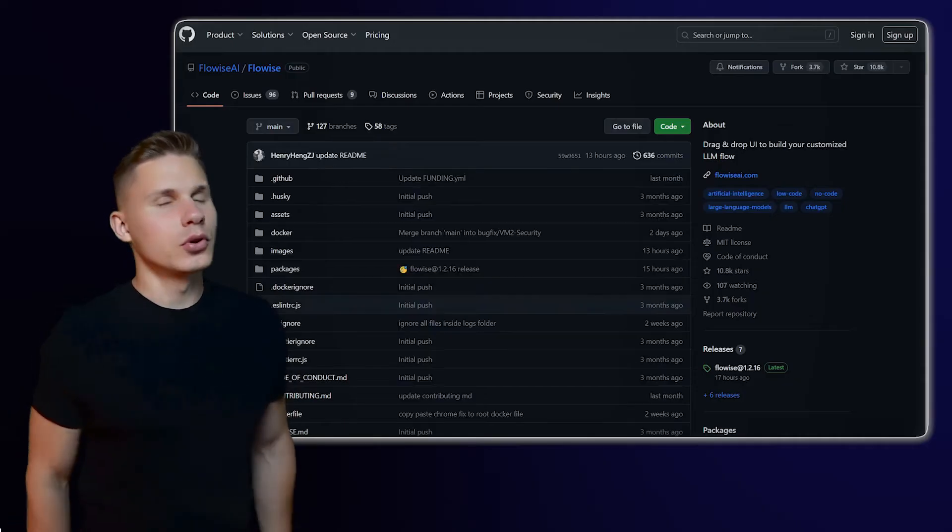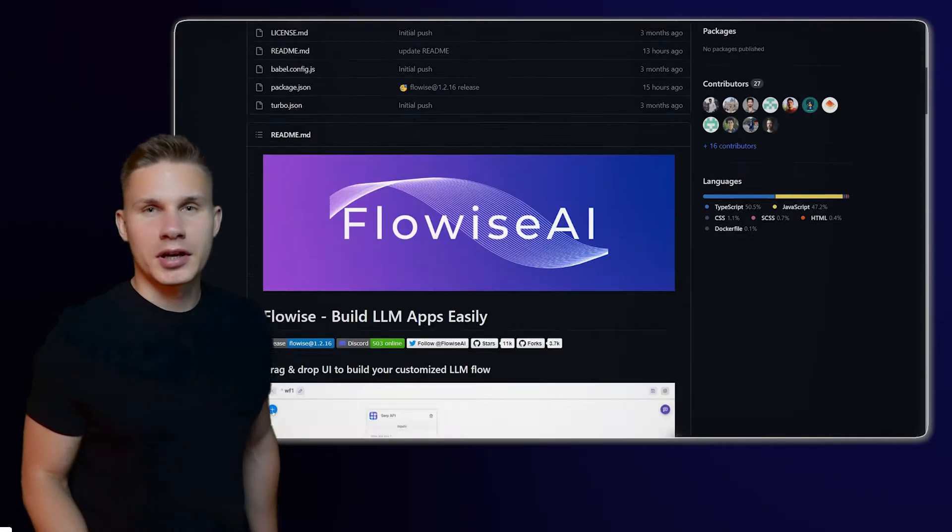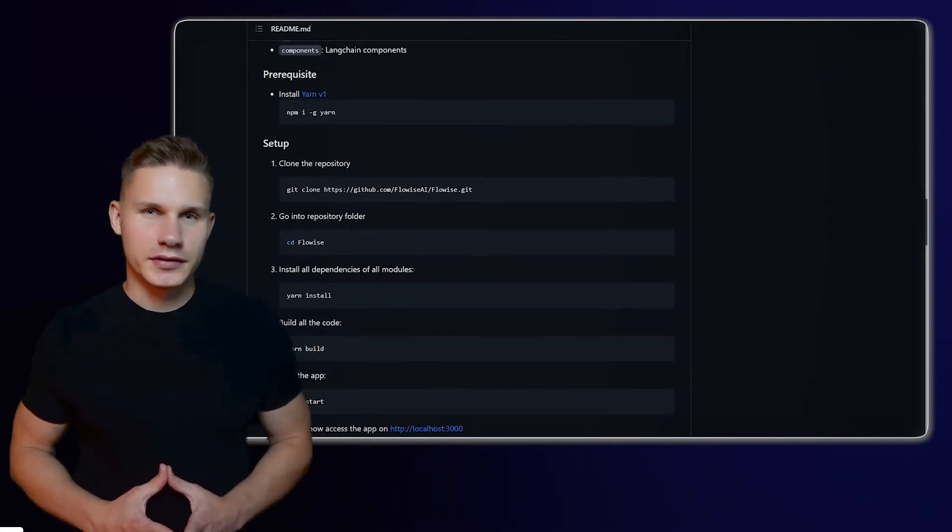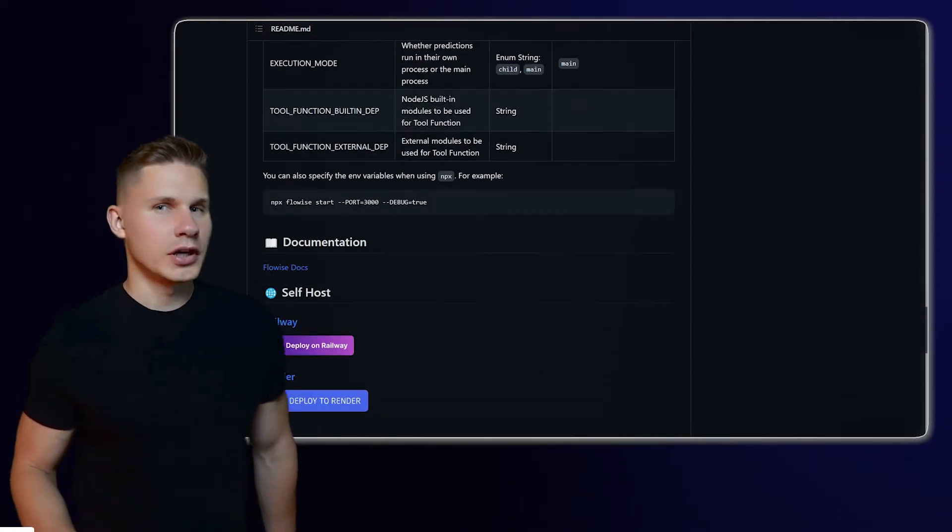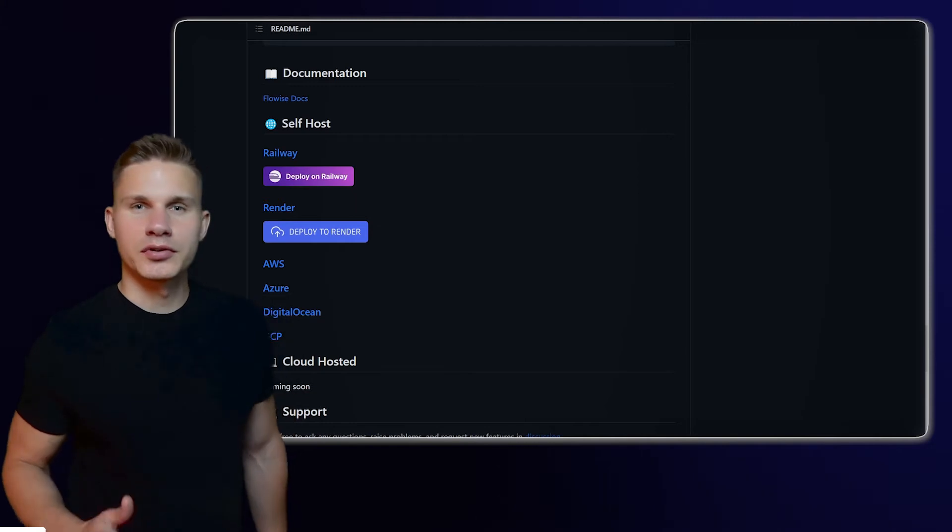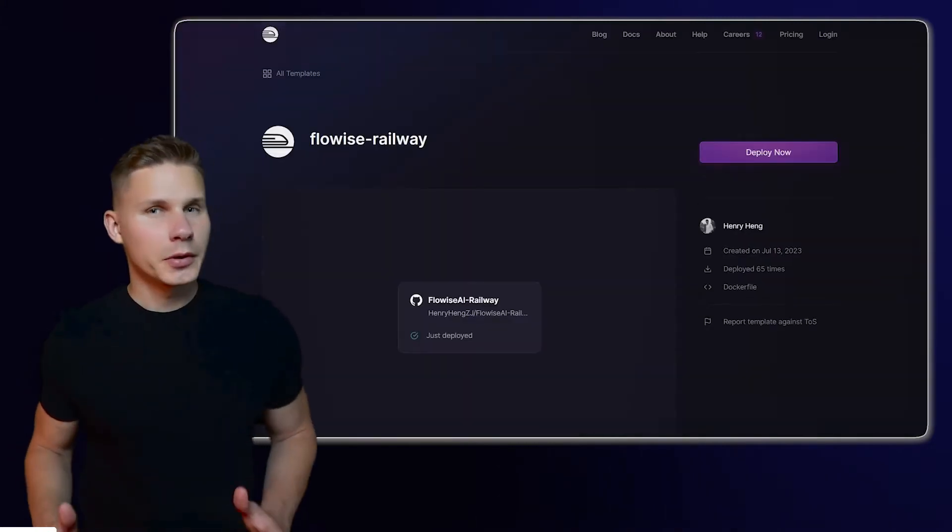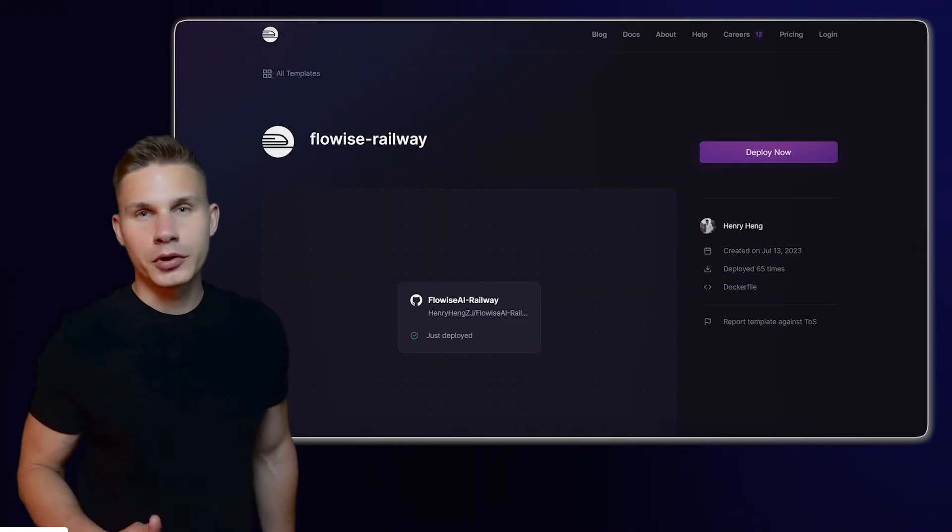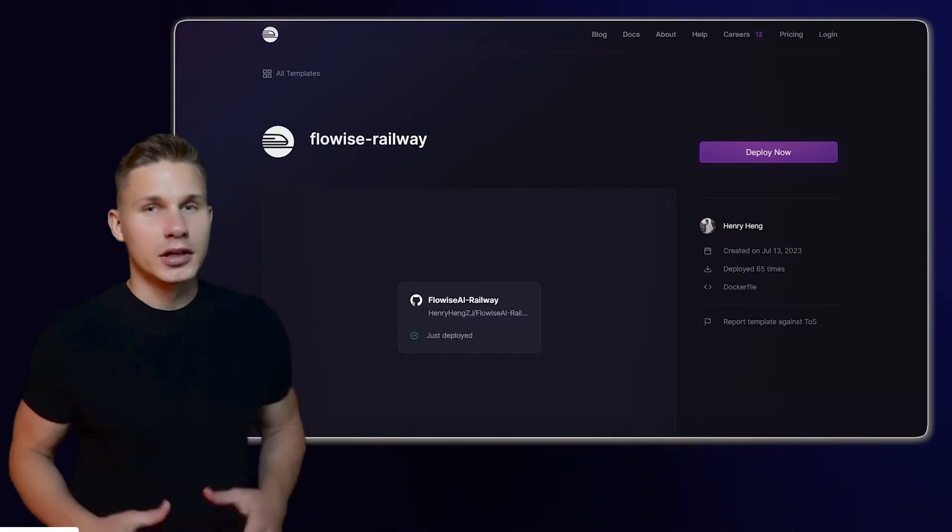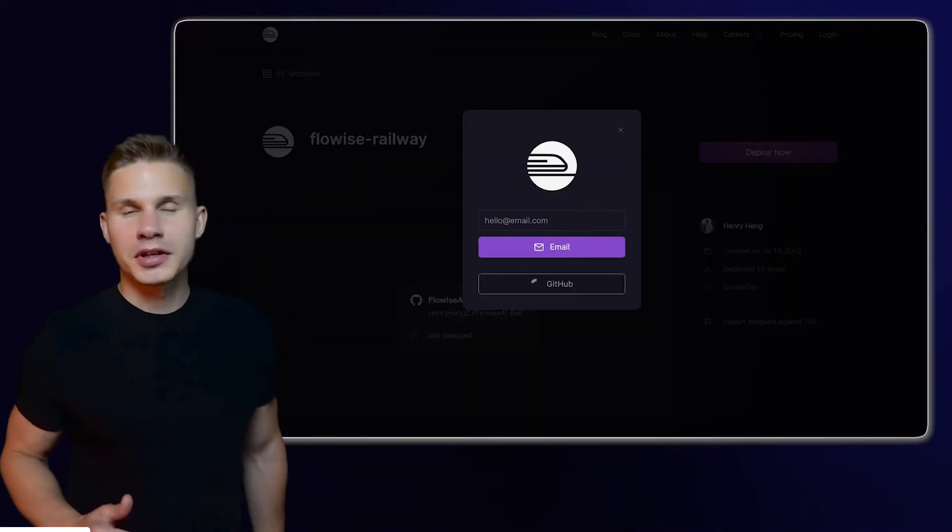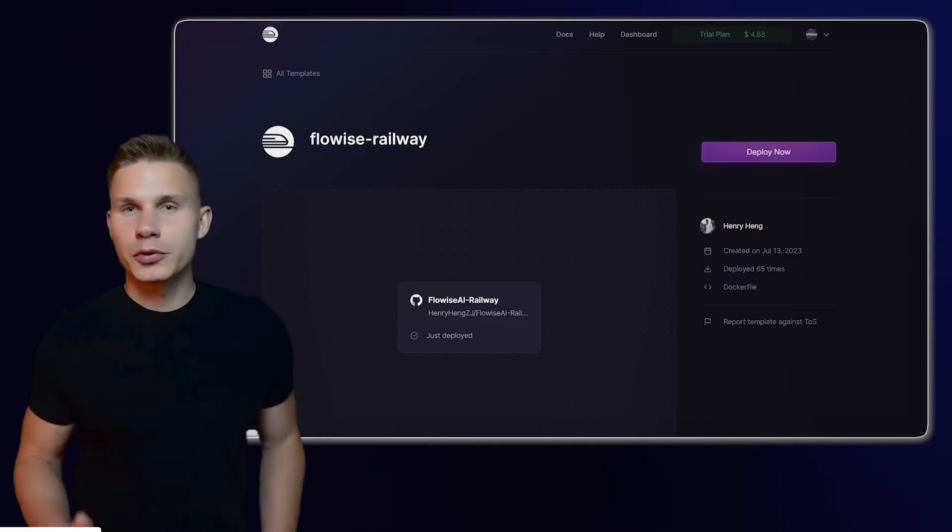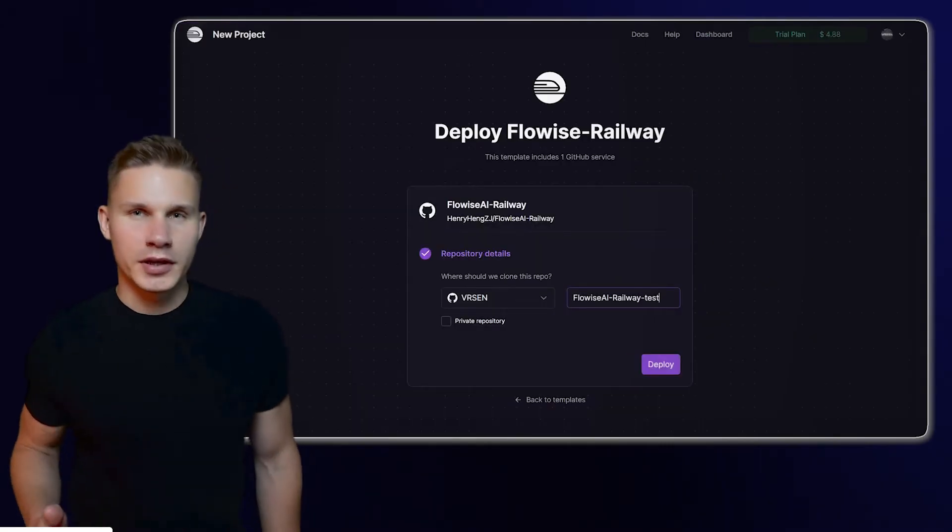The first step is to go to the FlowWise repository on GitHub. I will leave all the necessary links in the description. Next, scroll down to the self-host section and click on Deploy on Railway. Railway is a popular platform for deploying apps from GitHub at scale. Click on Deploy now and login with your GitHub account. Then, click on Deploy again and wait for your instance to be live.